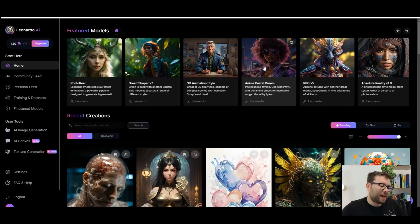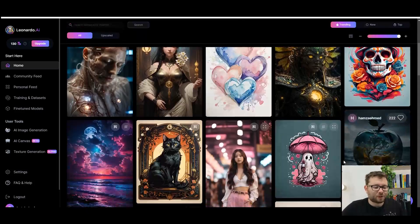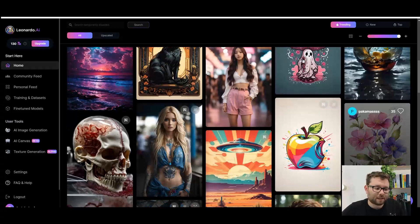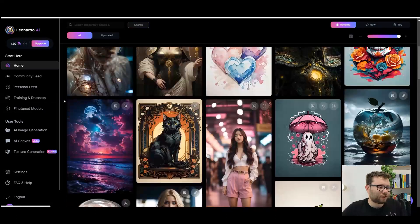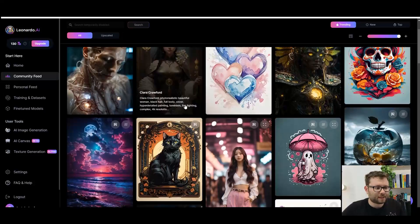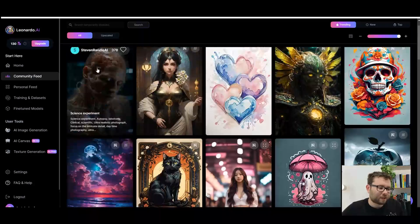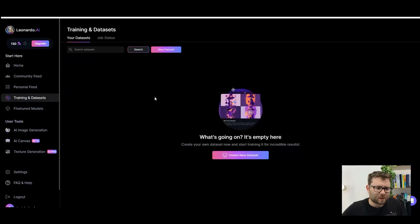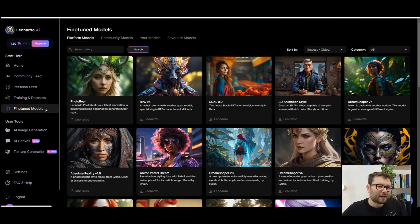Here I am inside Leonardo AI and straight off the bat I'm just looking at some of these images — holy cow, these are high quality. On the left we have a bunch of different options. Let's look at community feed — I assume this is where all images generated by the community are. The personal feed are ones that we generate. The platform feels very game-like; it's quite cool, it really draws you in and it's very engaging.